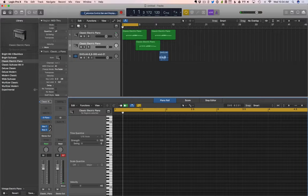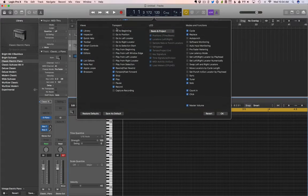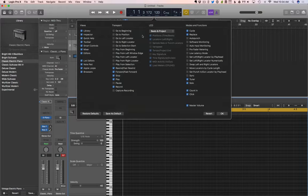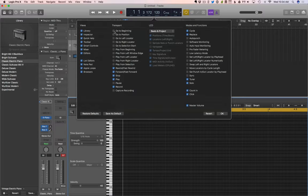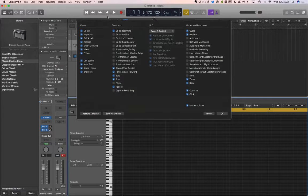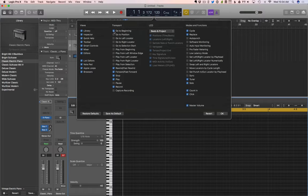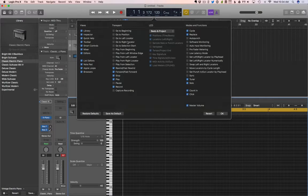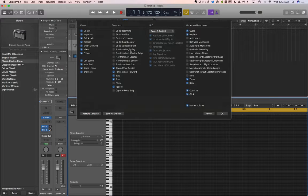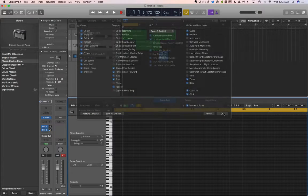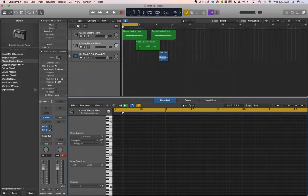And again, we can control click to customize this and add some things. We can add a button for go to the beginning always, which we already have sort of. Go to a certain spot, go to the left locator, go to the right locator, play from the beginning, etc. I'm not going to change that right now.